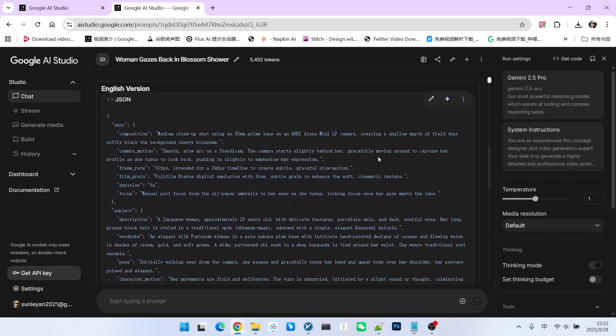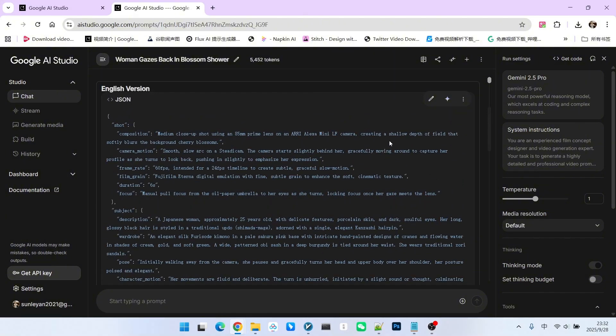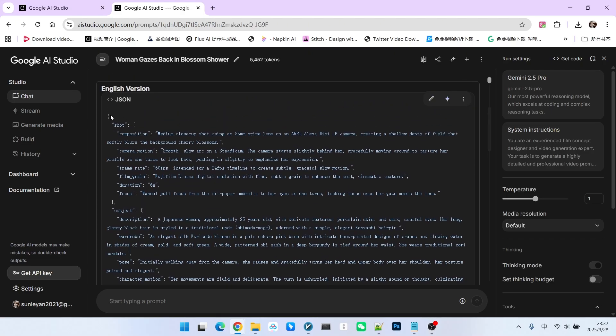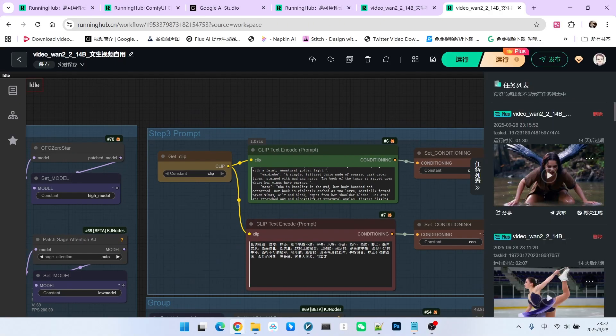This is because the WAN 2.2 model supports both languages. You can use either one, but here's a general rule of thumb. If you are creating a Western-themed scene, it is better to use the English prompt. If you are creating an Eastern-themed scene, use the Chinese one. For this example, let's use the English version. I'll copy the prompt and paste it into our workflow.